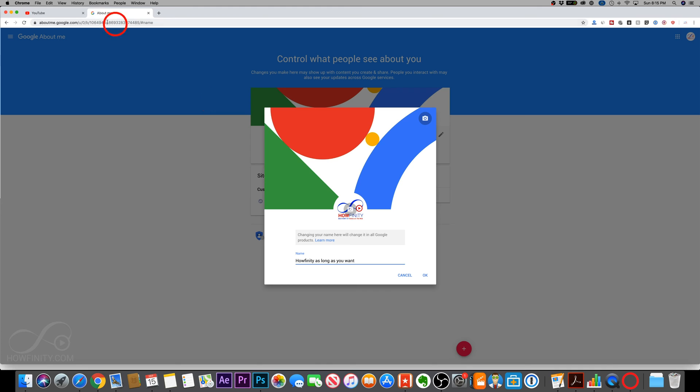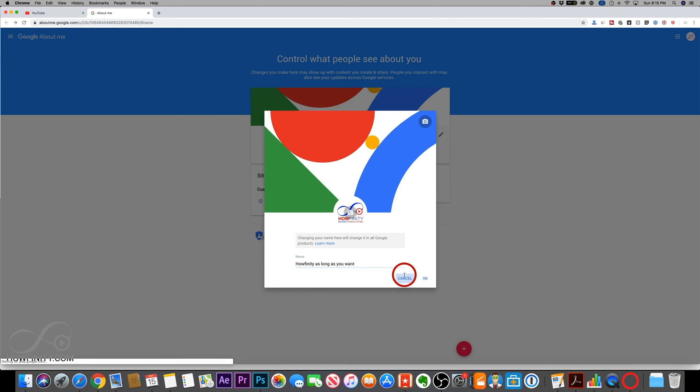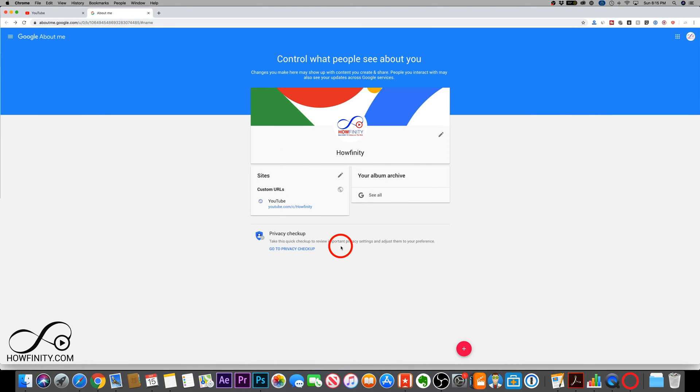But it will change it in all Google products. This is Google wide, not just YouTube. So make sure you do want to do this. I'm going to go ahead and cancel, but that is how you change your name.